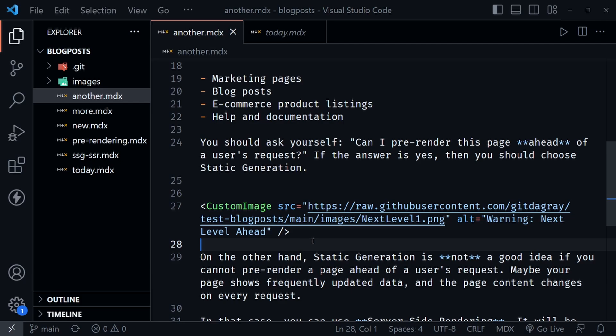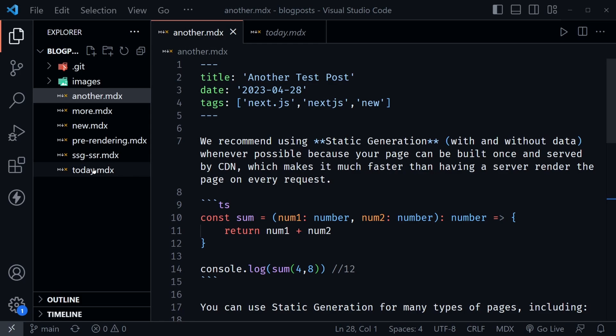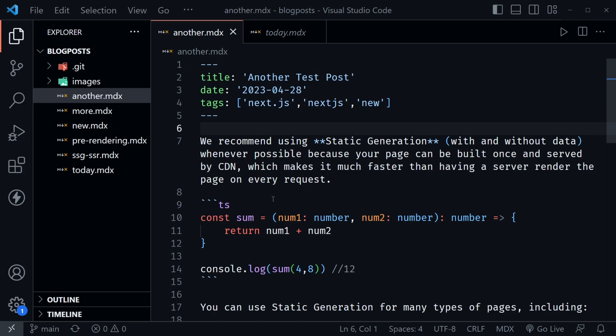Right now, create the MDX files and add the additional tags header with a few tags that apply to your articles. After that, initialize a git repository, then go to GitHub, create a new repository there, link the two up, and push these files so they're stored on GitHub.